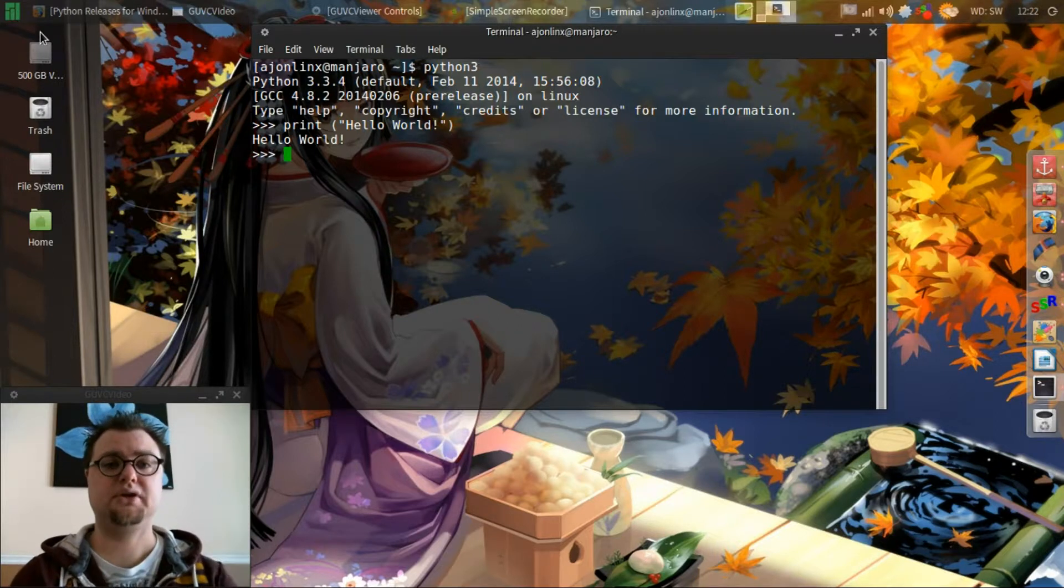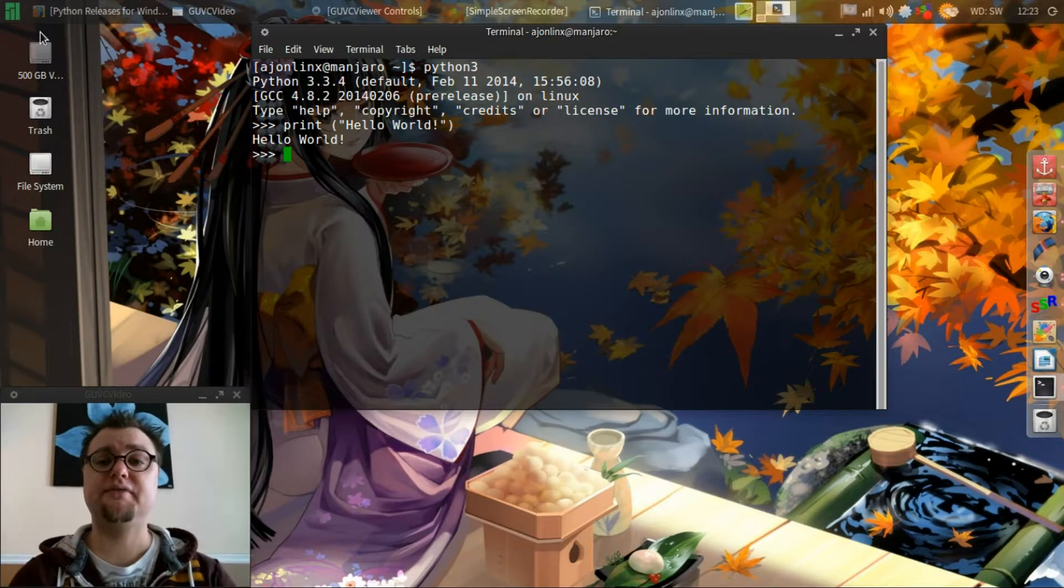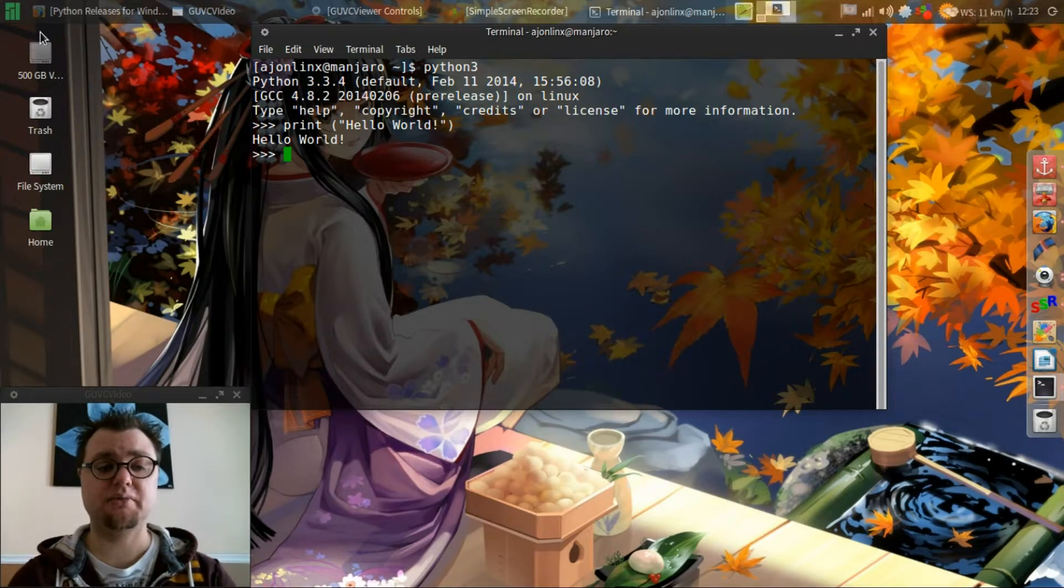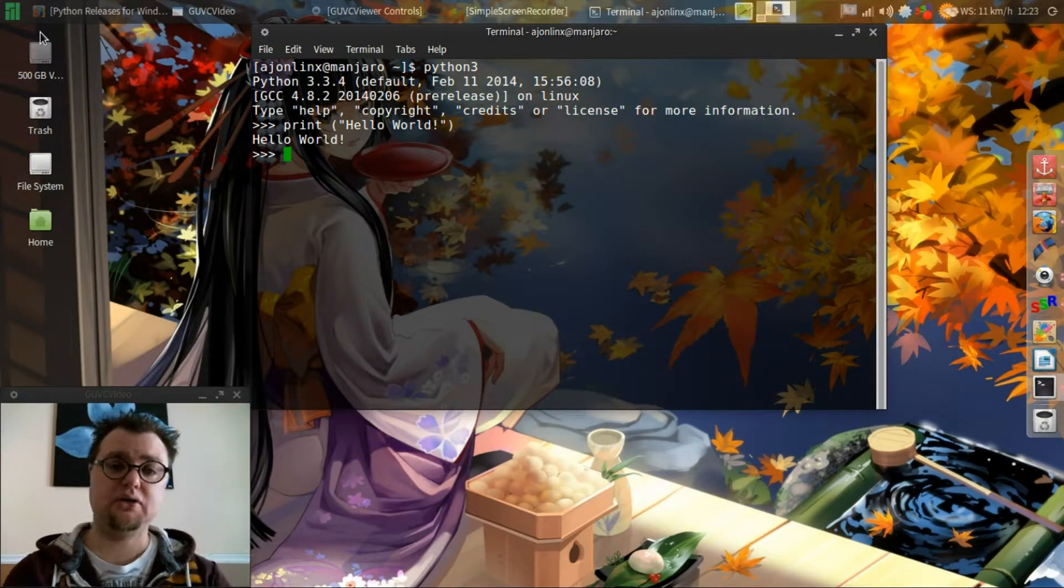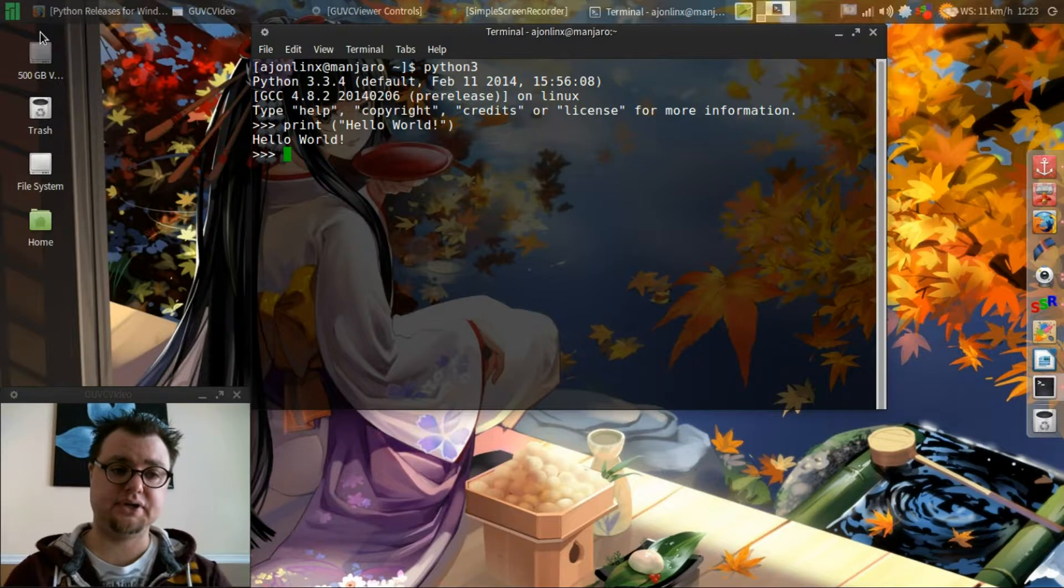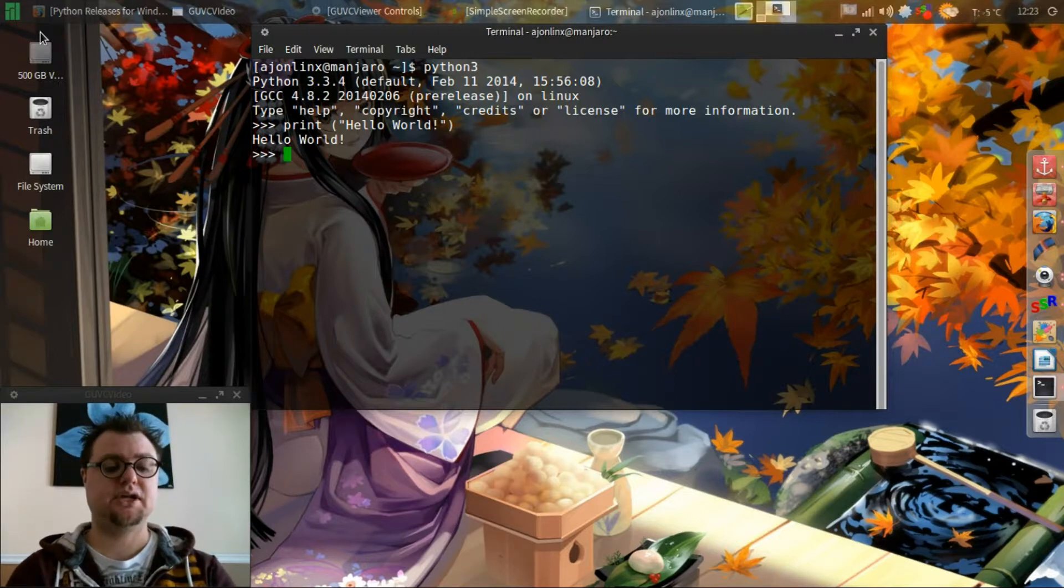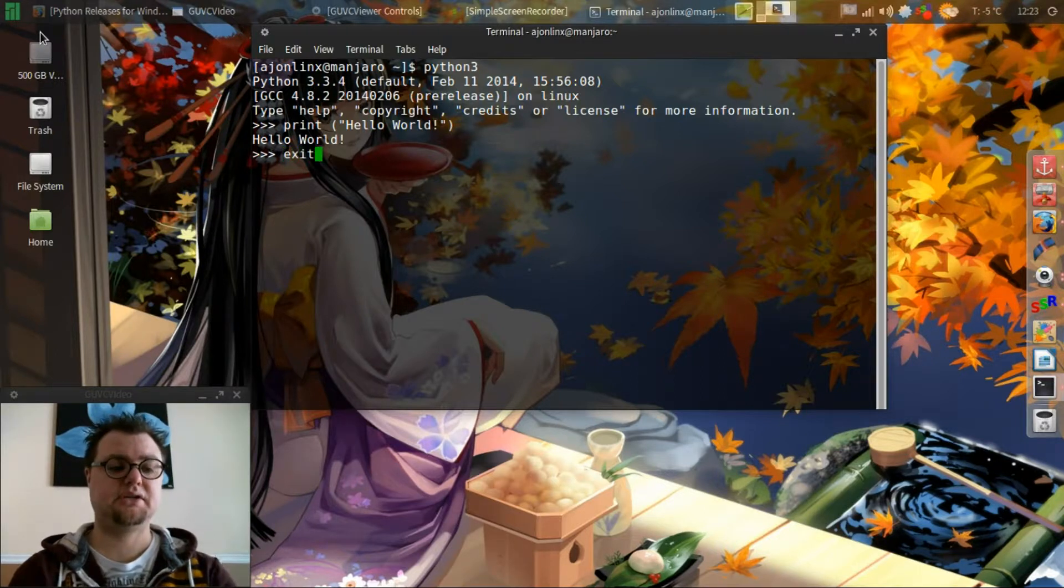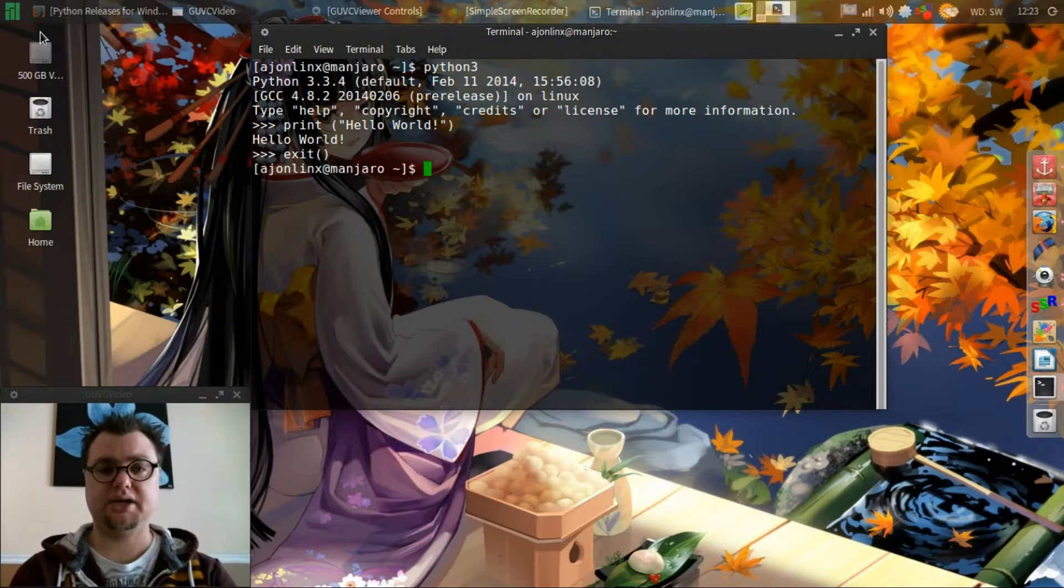We just written a very rudimentary elementary first basic program and to get out of the interpreter you just have to type exit open and close parentheses and then you're back out.